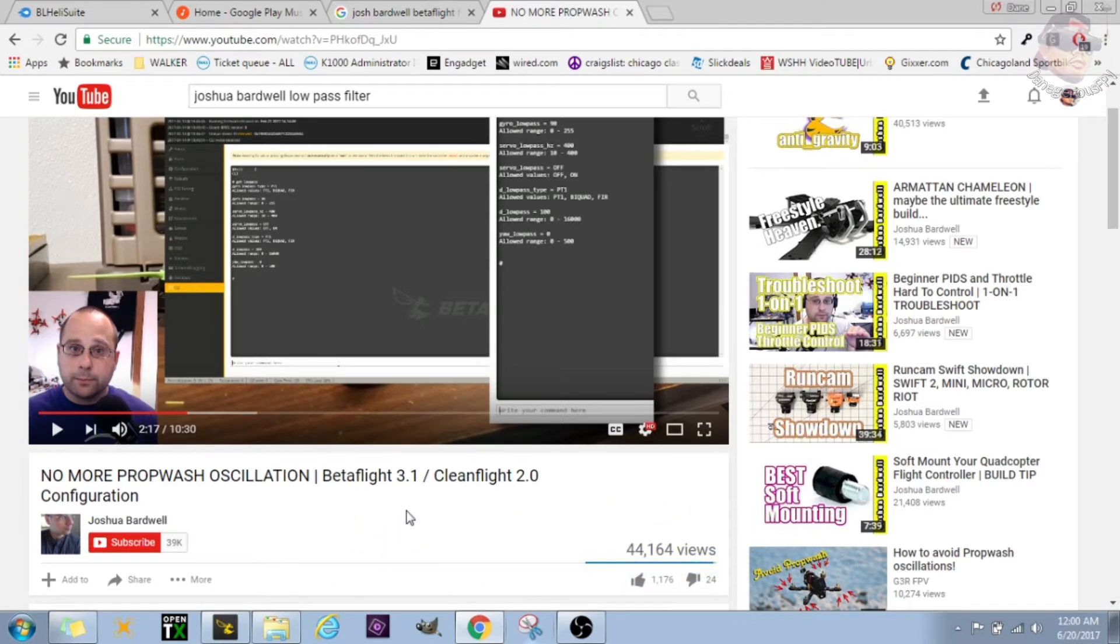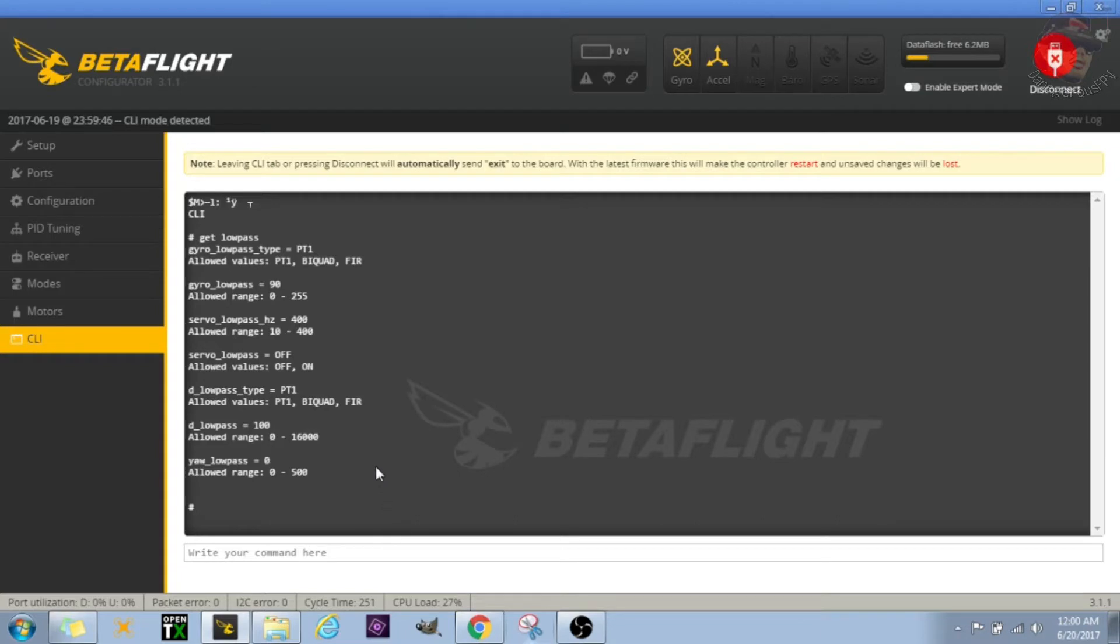After you turn this on, you want to just fly for about 30 seconds or so, hover around and just make sure that your motors aren't getting hot. And if they are, you want to probably turn that back on and set that back to biquad. Just do the same command I did, just instead of typing PT1, type biquad.